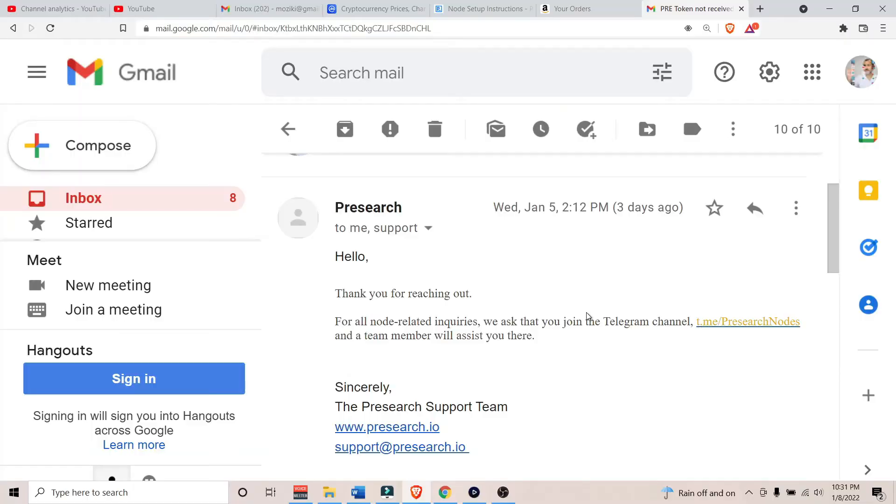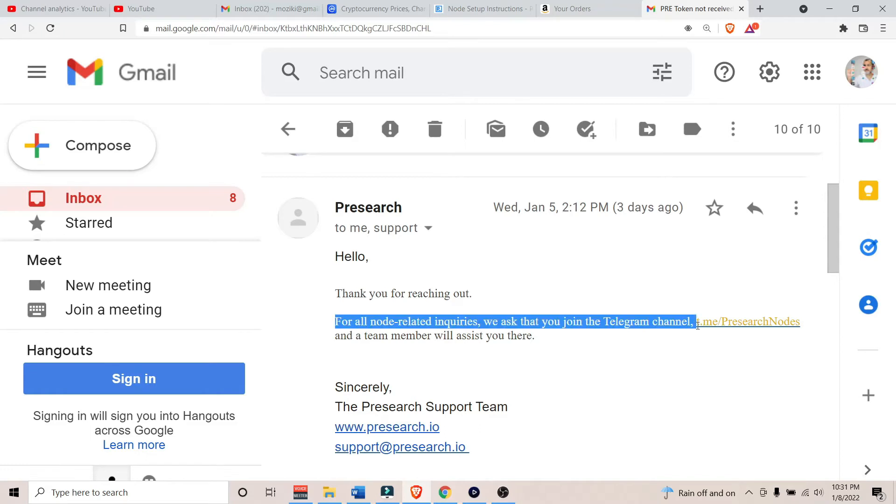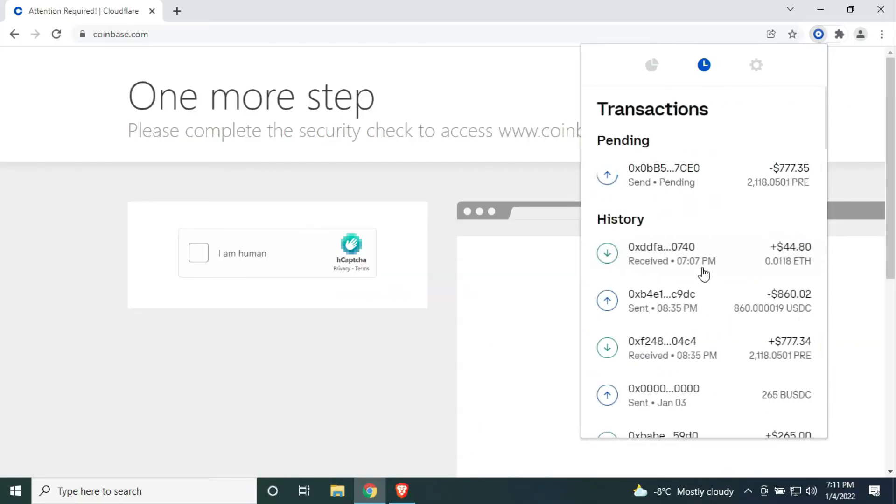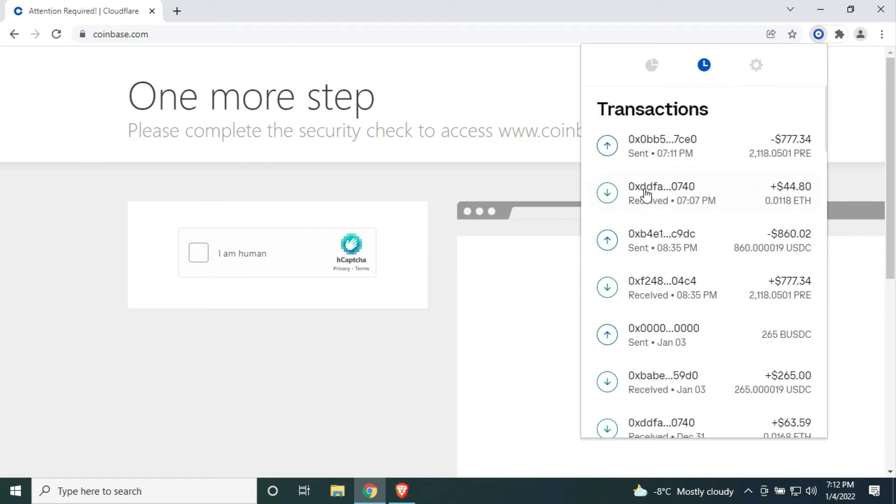I even sent an email to pre-search support and I was sent an email directing me to ask the question in Telegram, which I still don't quite understand. But by then, the funds were already in my pre-search node and they had no reason to be upset or freak out anymore.